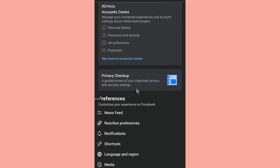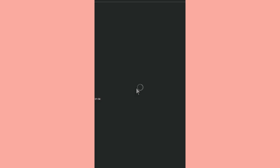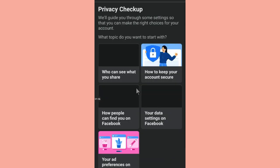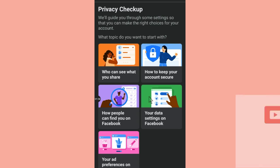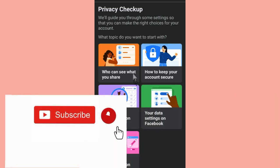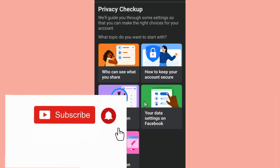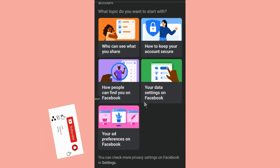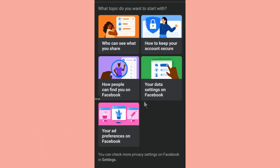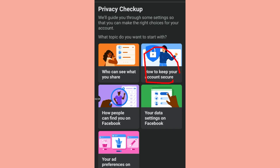So you just hit on this Privacy Checkup. Make sure that you like this video. Then as you can see, these are the various privacy settings that you can make. Now this time we are going to look at this one which is How to Keep Your Account Secure. So you just click on this